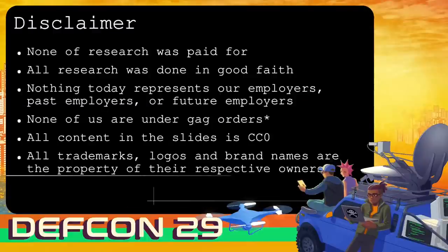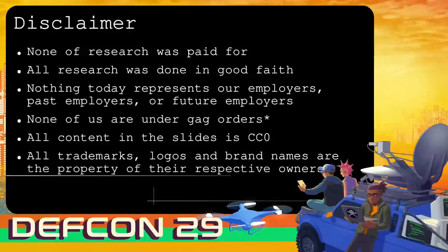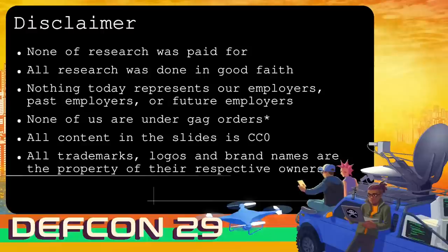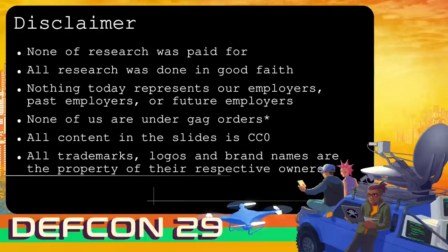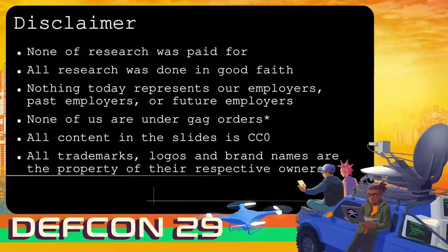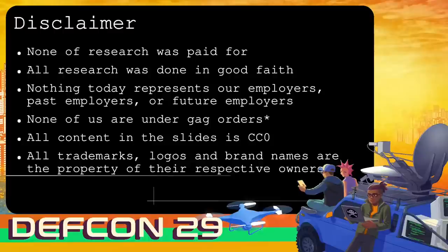None of the research today was paid for. It's all done in good faith. Nothing represents me or any of the people involved, our employers, past employers or future employers. We're not under any gag orders. The only thing we are weary about is vulnerabilities that we can't mention that's still going with some vendors. All the content in the slides is Creative Commons Zero. All trademarks, logos and brands belong to them and remain the property of their respective owners.